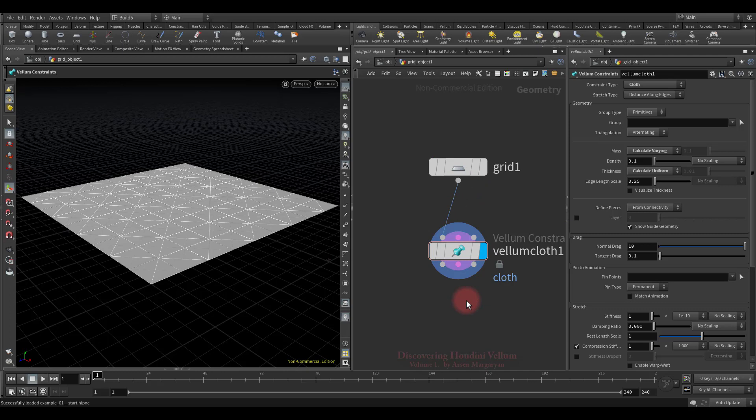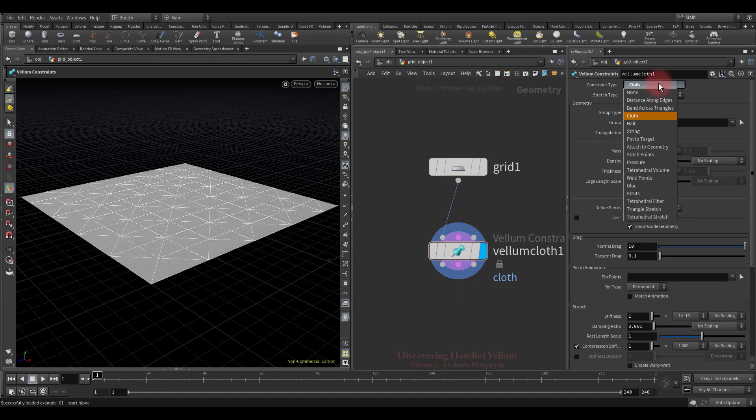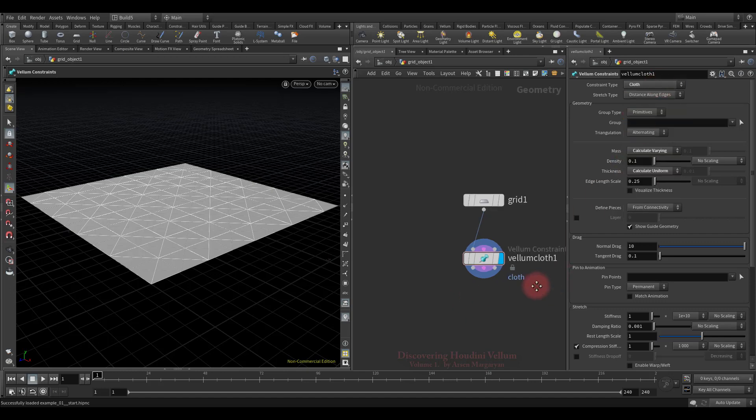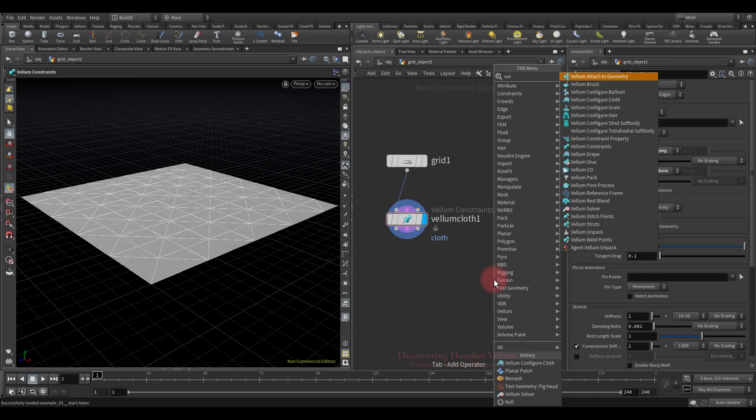It is also important to know that when you create Vellum Configure Cloth, in fact you are creating the Vellum Constraint node that has cloth presets assigned. Now let's type Vellum and look at the nodes related to Vellum. As you can see there are quite a lot of them, but most of them are just a preset of one generic Vellum Constraint node.